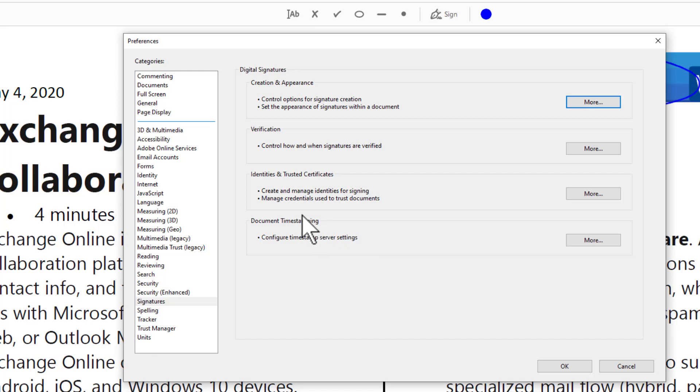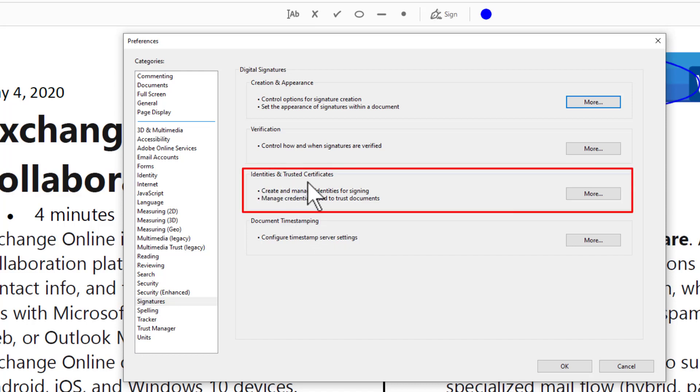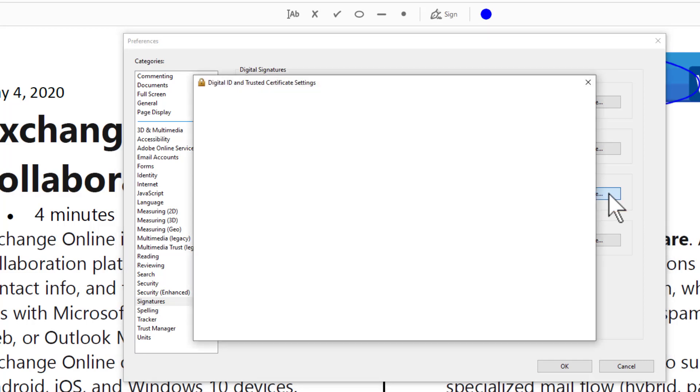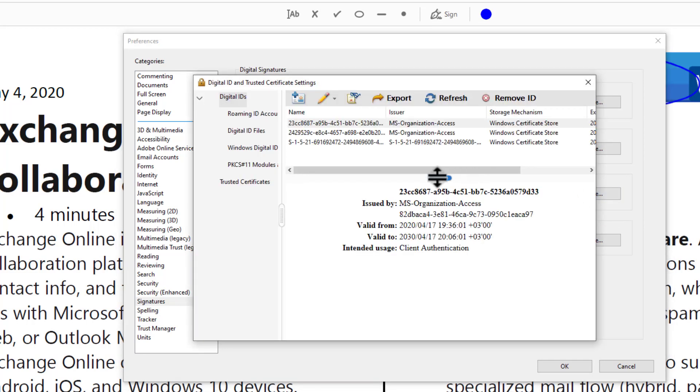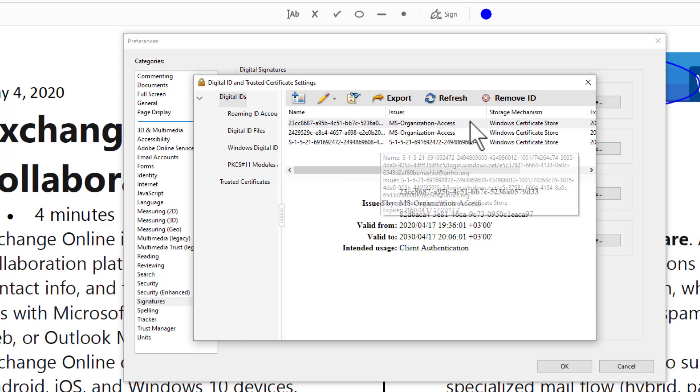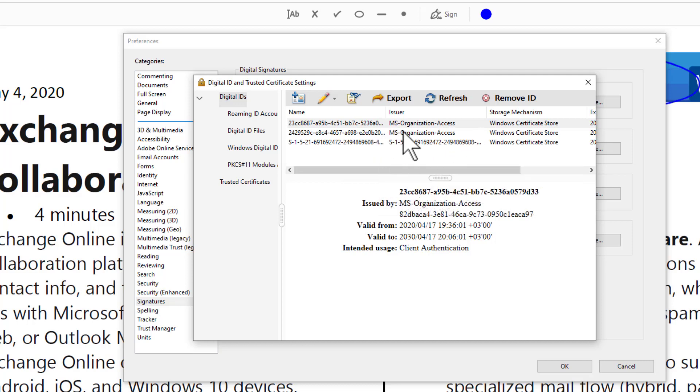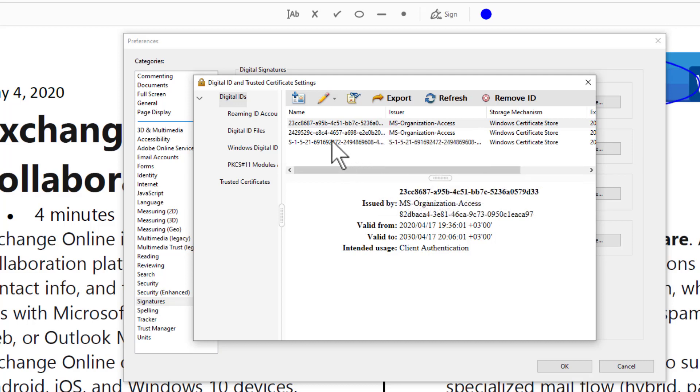Step number two: you go to Identities and Trusted Certificates. Click More. You have some certificates already created by the system or by someone else. You can create your own.